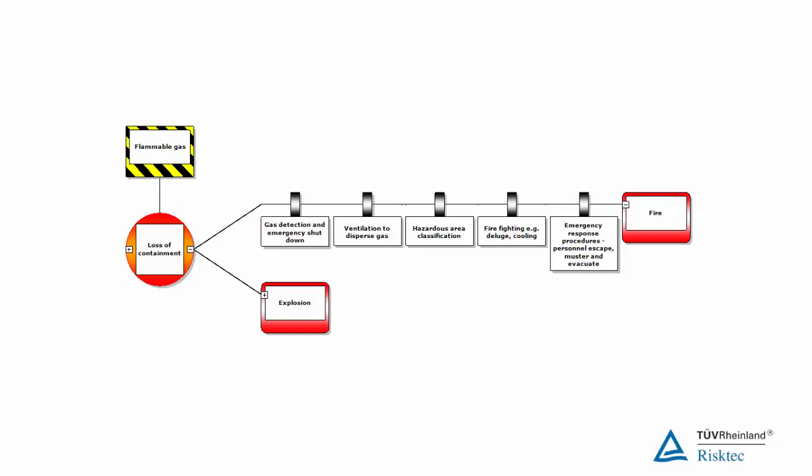For the fire consequence in the example, we would expect to have gas detection systems in place that automatically shut down operations on confirmed gas and therefore reduce the likelihood of ignition. We might also have mitigation measures such as natural or mechanical ventilation, hazardous area classification, etc. If these fail and a fire does occur, we may have firefighting equipment to limit escalation and we would expect emergency response procedures to be activated to protect personnel from the effects.